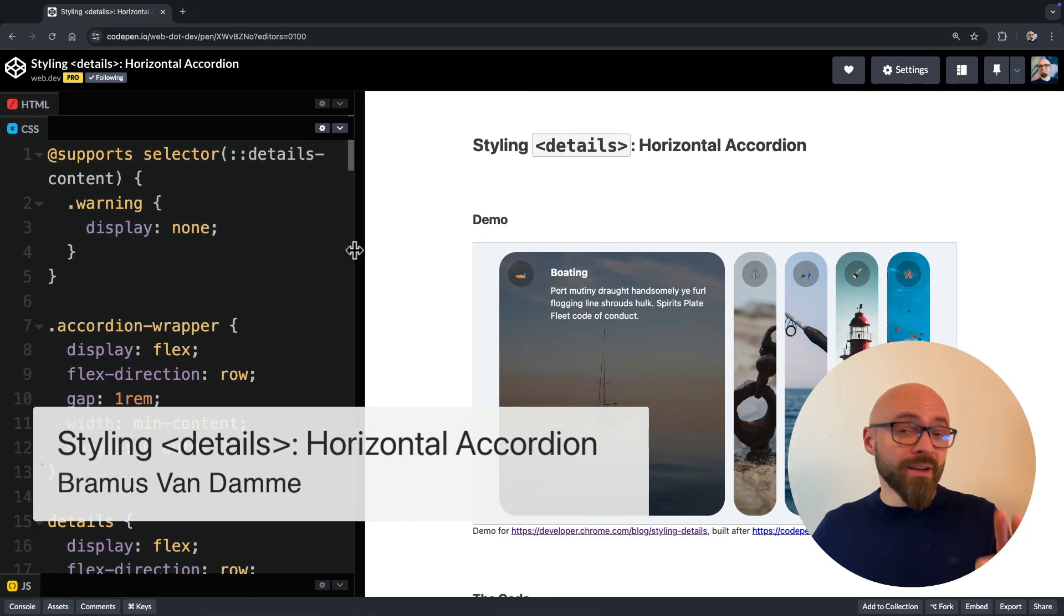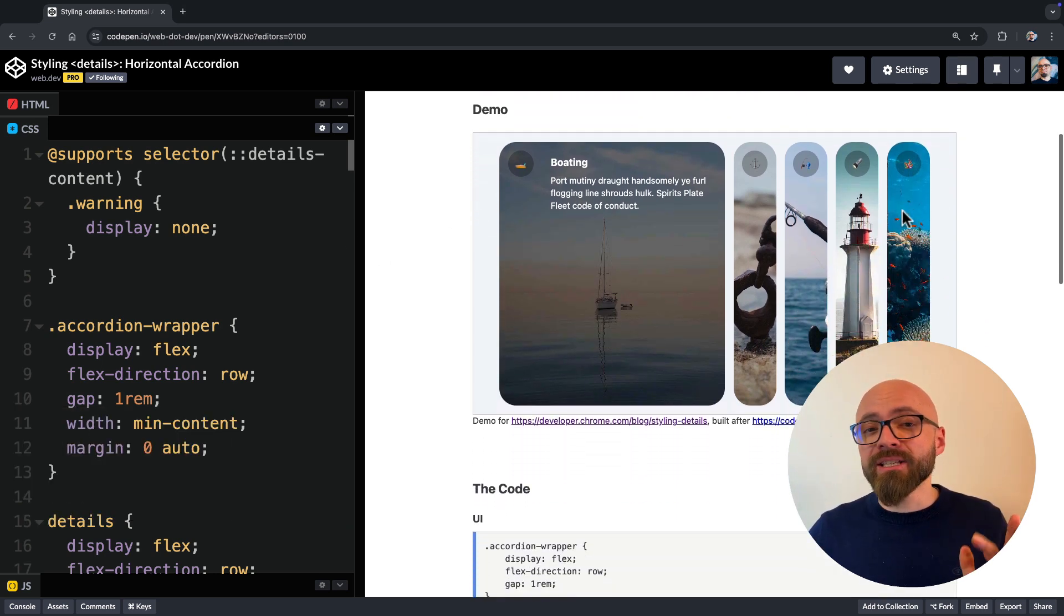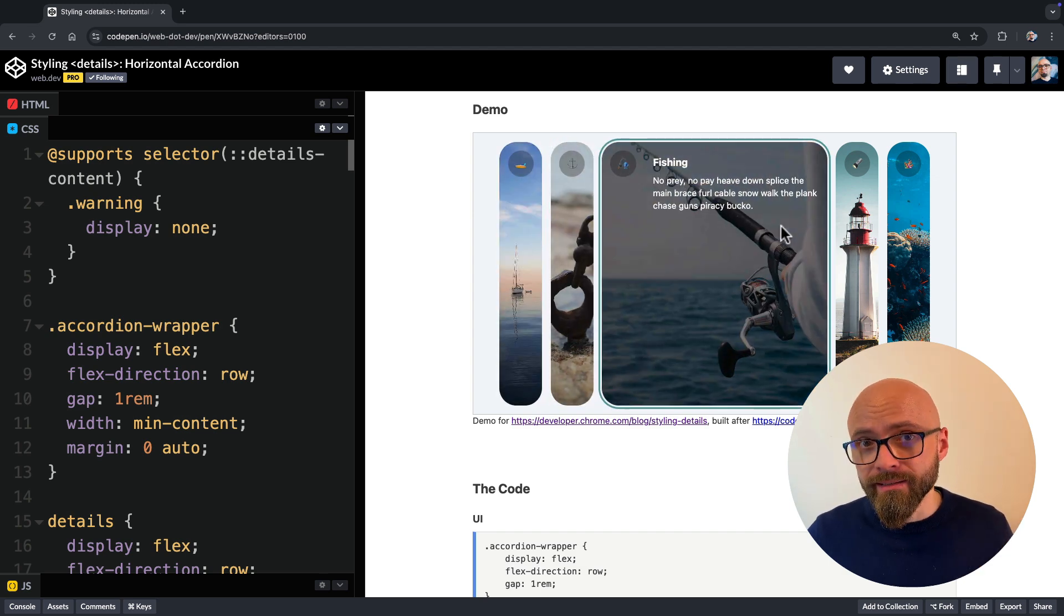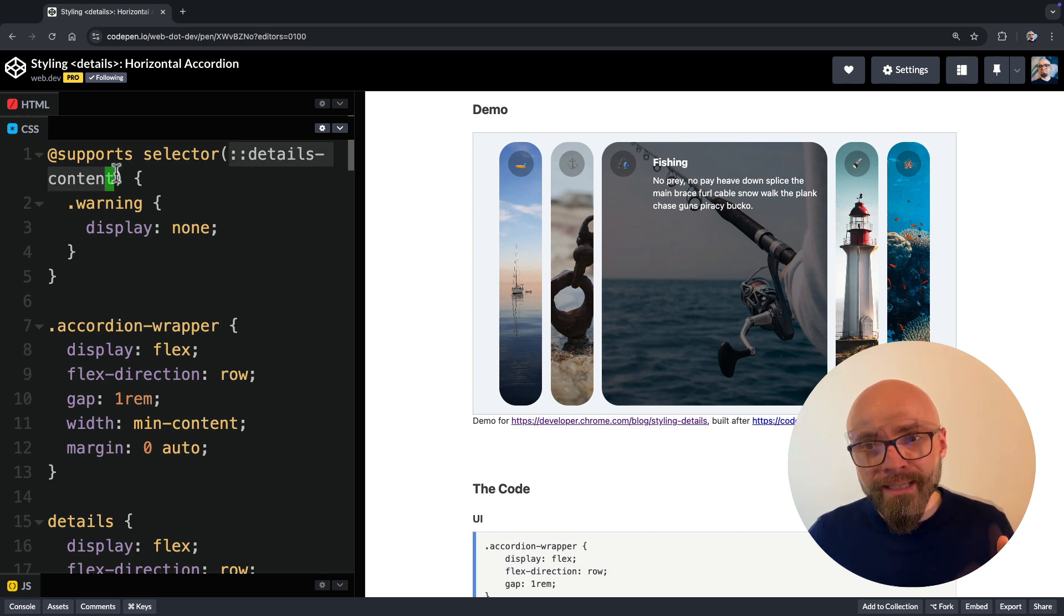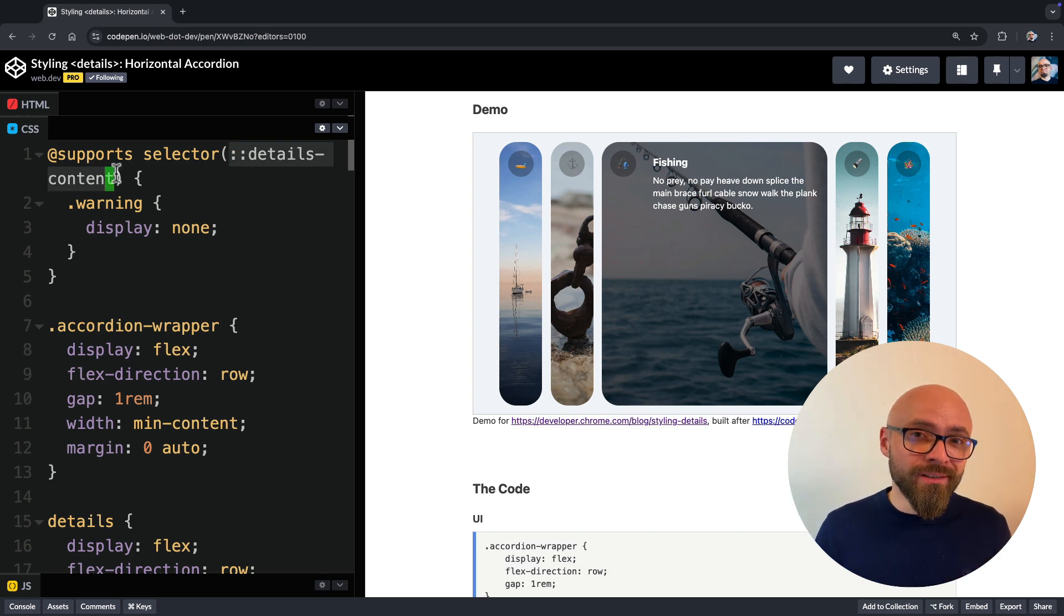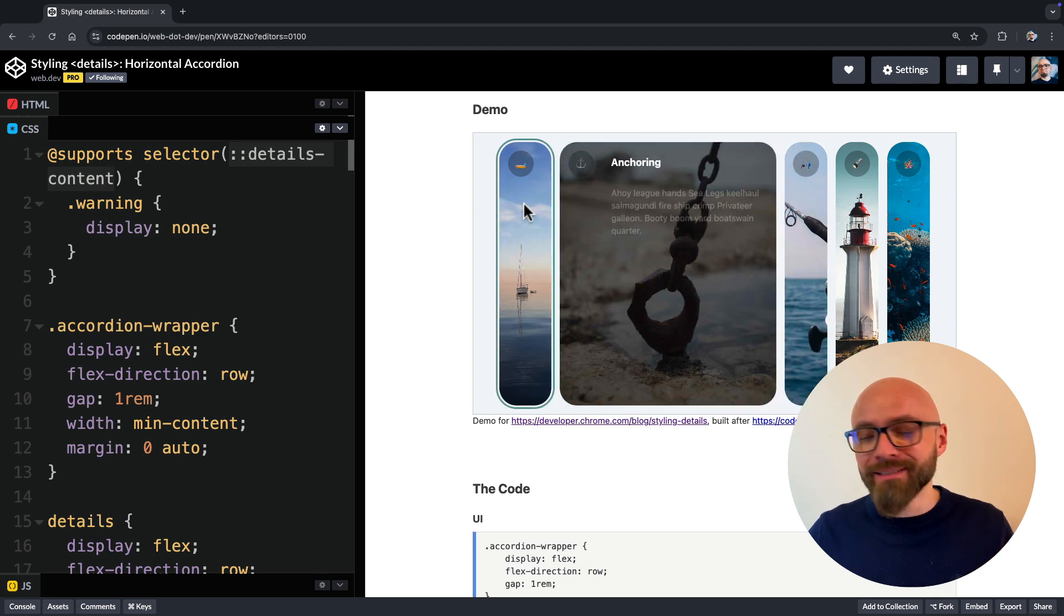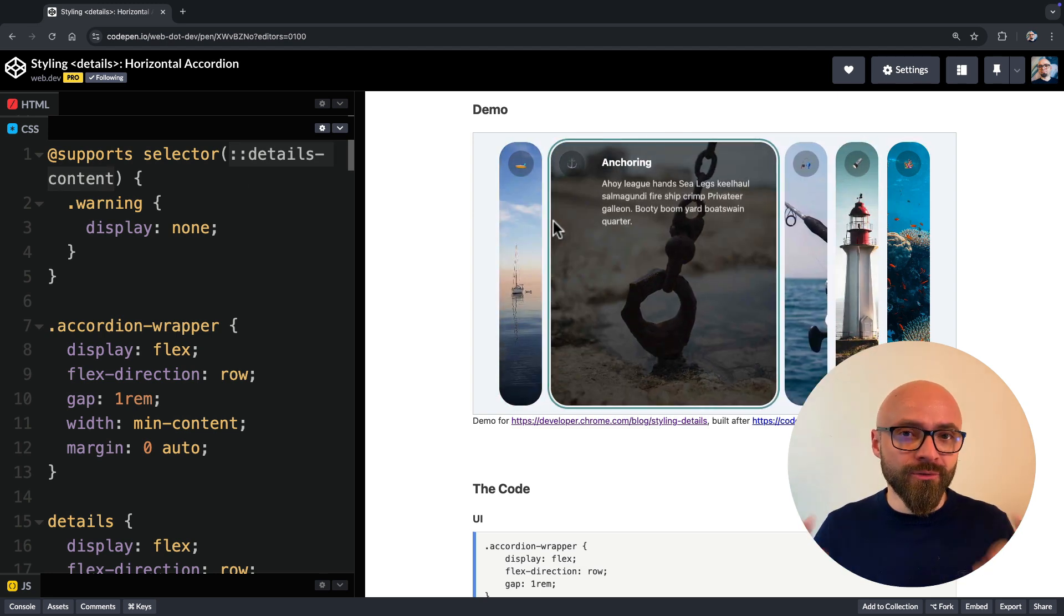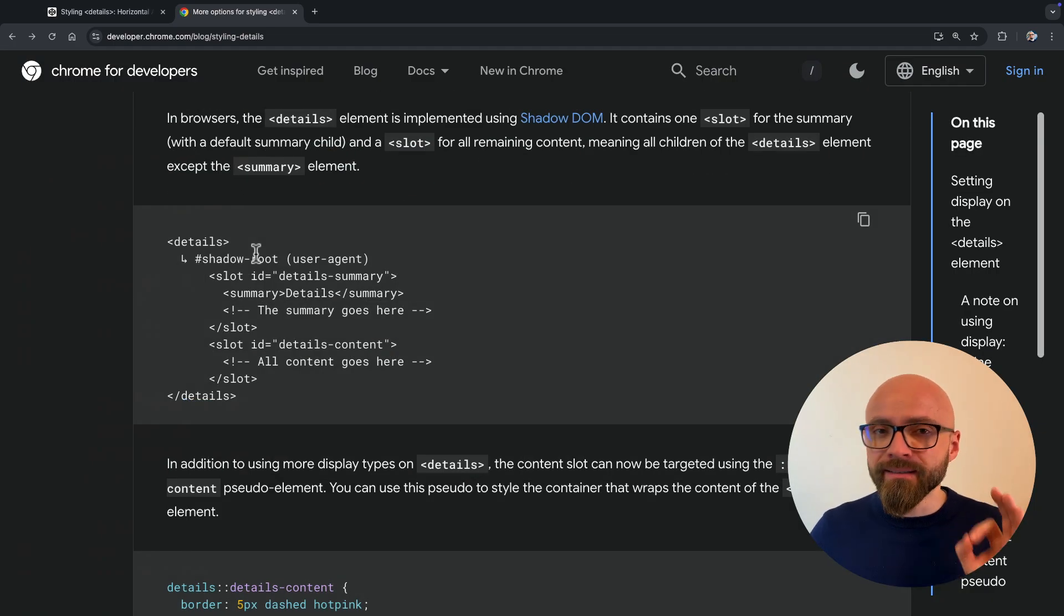Lastly, we have a fantastic demo by Brahmos Van Damme. Brahmos created a horizontal accordion that is fully animated using only CSS. This is created using details-summary element and newly available details-content pseudo-class. And if you noticed, I have moved from Safari Technology Preview to Chrome here, because this is not supported in Safari Technology Preview, only in Chrome at the moment. There is a detailed article that explains exactly how this demo was created, and I strongly suggest you read it.